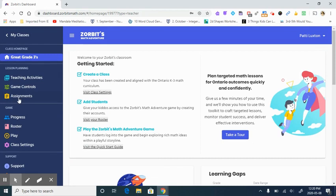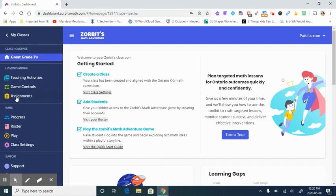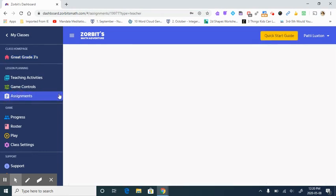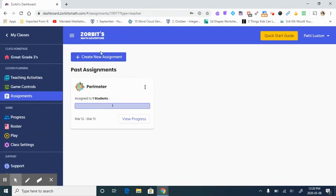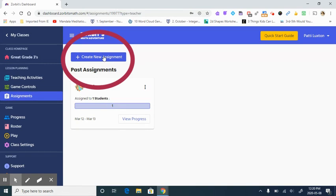Once you're on your teacher dashboard in XORBITS, come over to the far left-hand side in the menu and select the assignments tab. This will redirect you to the assignments portion where you can create an assignment by selecting the create new assignment tab.